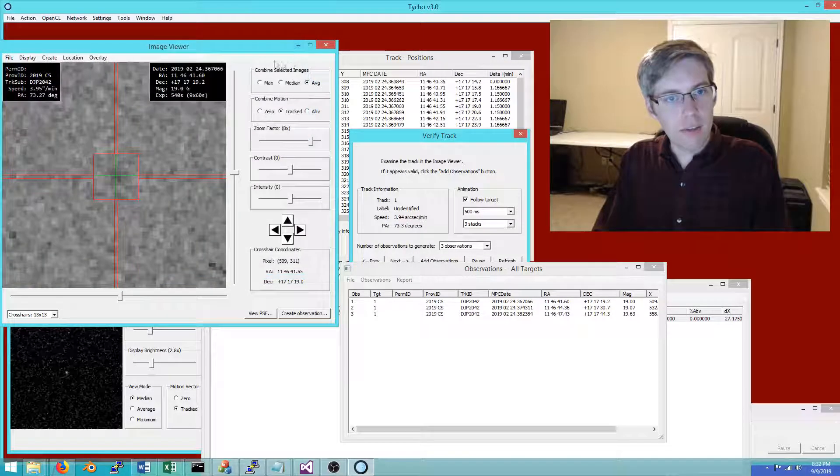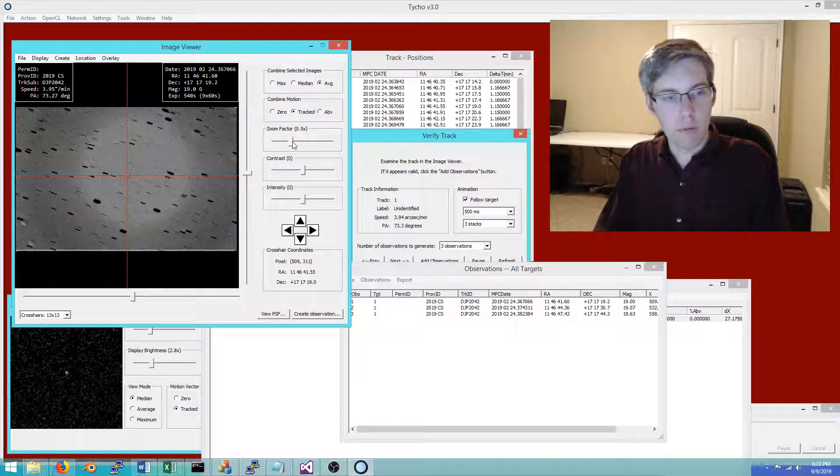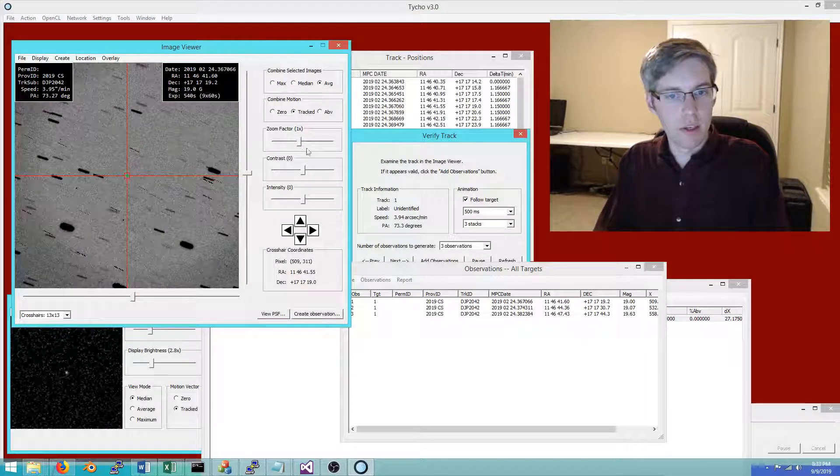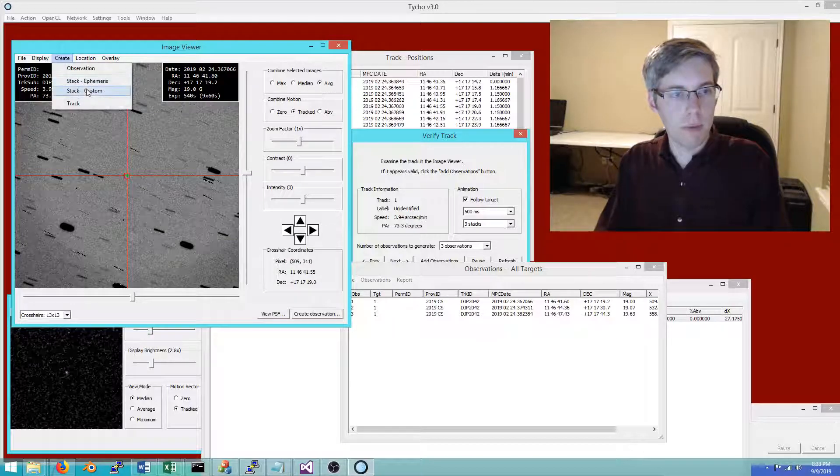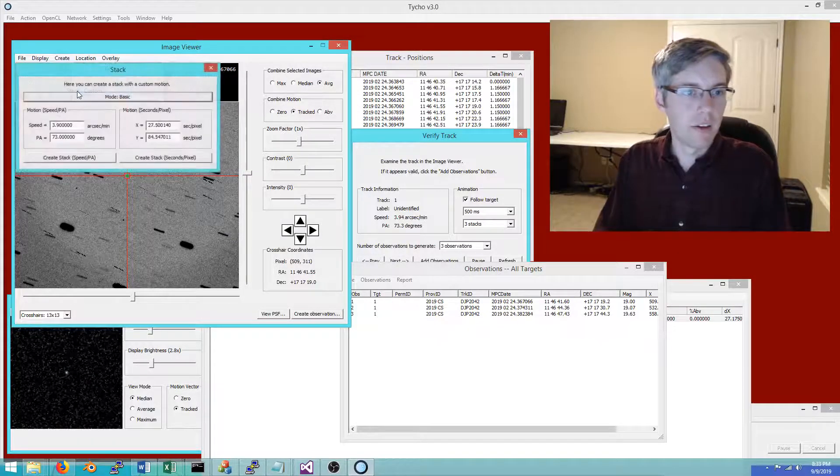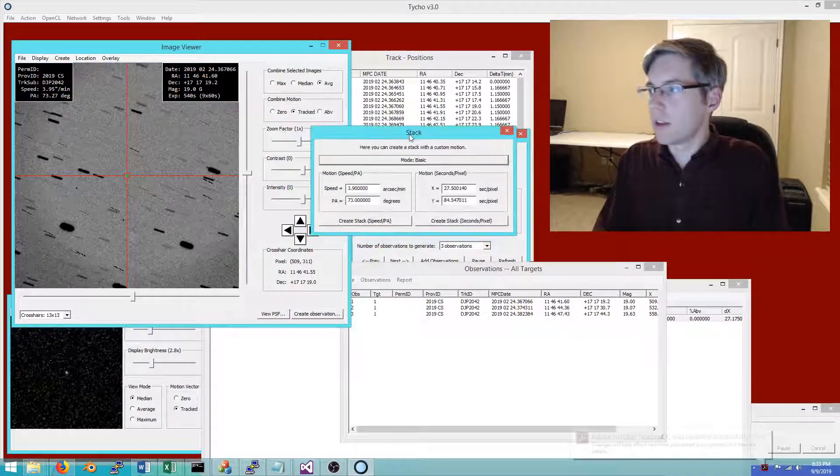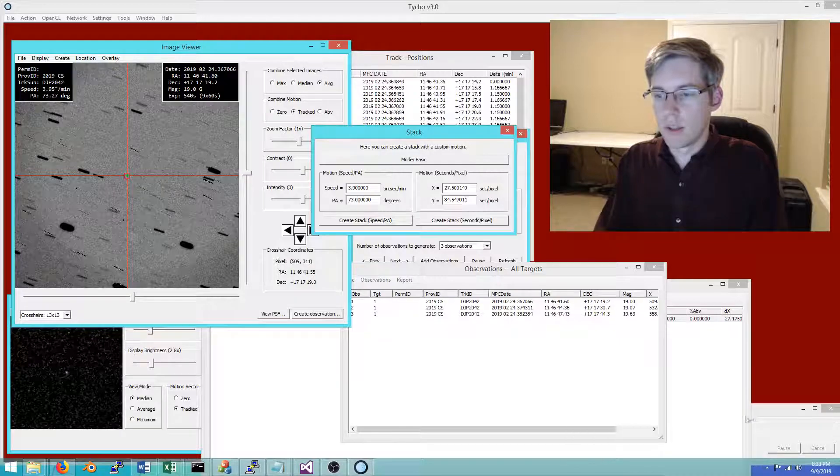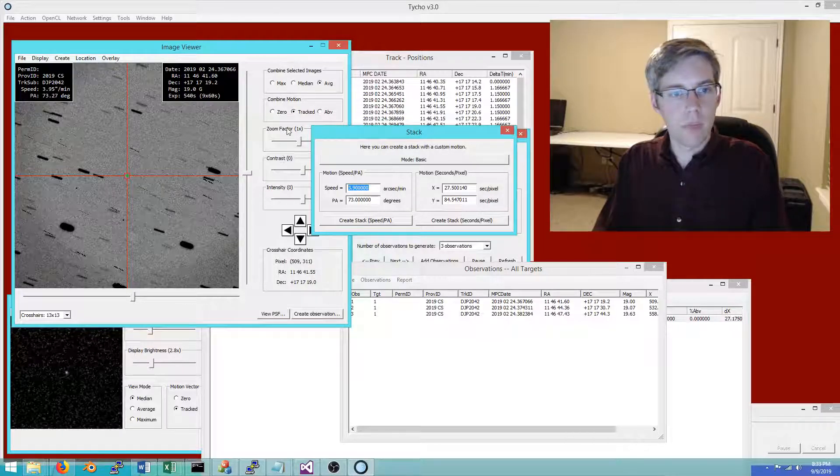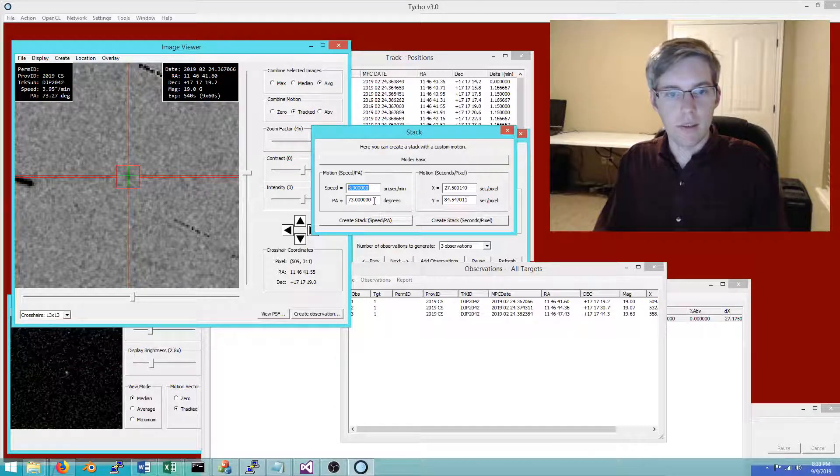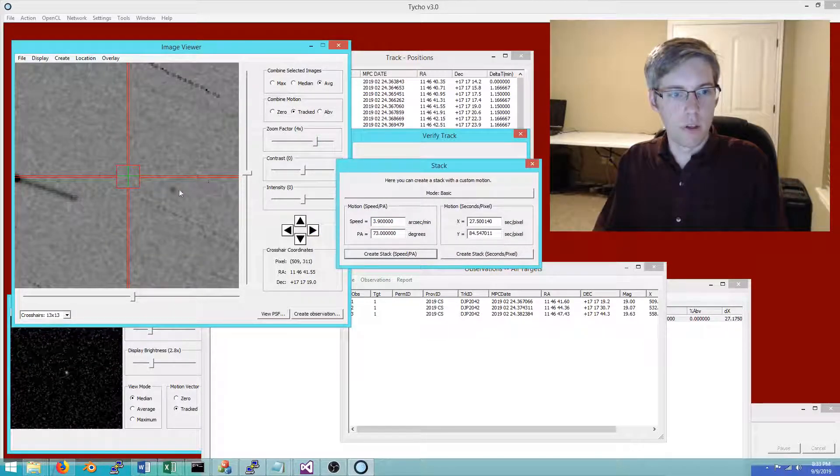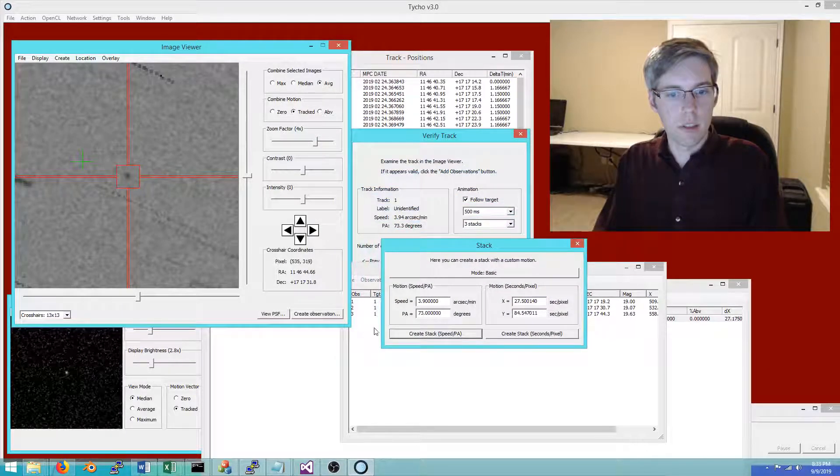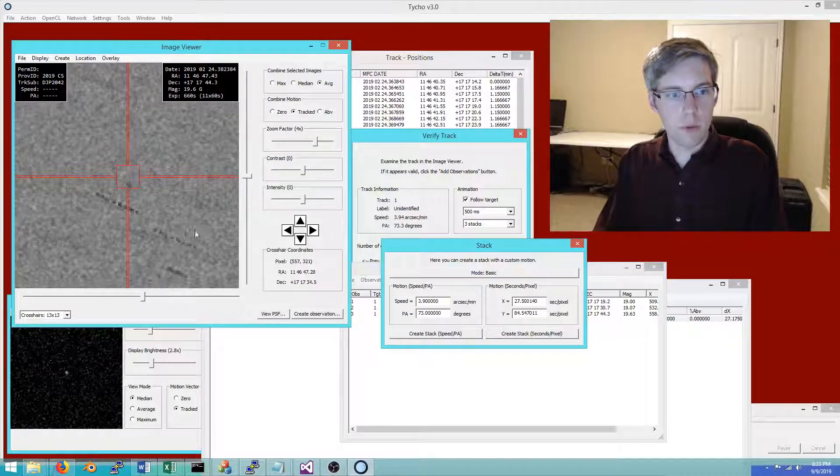That's the first way that you might perform follow-up. The other is: maybe you didn't have ephemeris information but maybe you wanted to create a custom stack. That's fine, so you can specify your own speed and position angle.